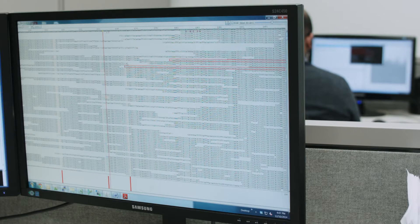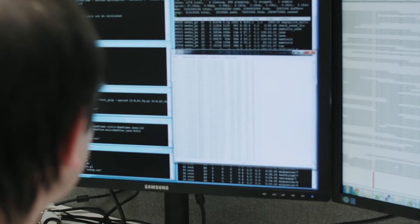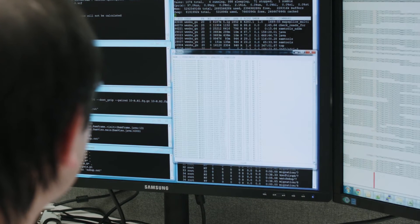We can provide epigenetic analysis, specifically a methylation analysis, and typically we can offer two different approaches: using NGS, and also analysis using Sanger.